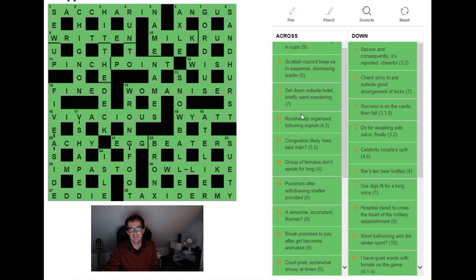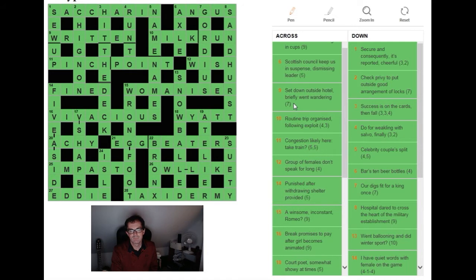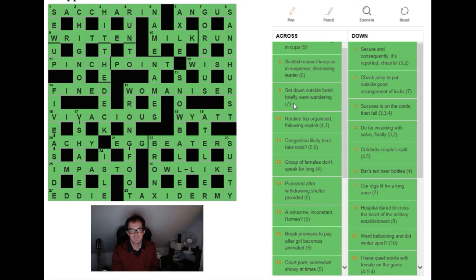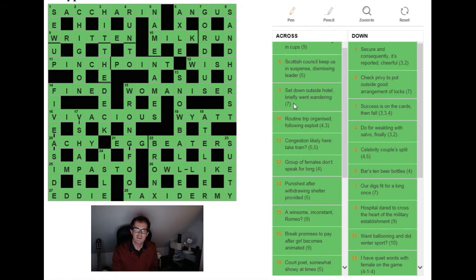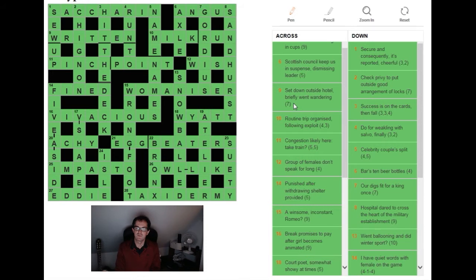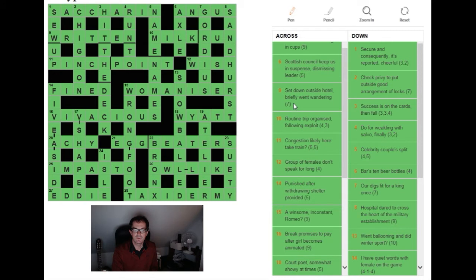Let's have a look. Congestion likely here, take train for 11 across. So definition turns out to be congestion likely here. I was convinced I was going to be looking for some sort of nasal passage. But take train: take as in to steal so that's to PINCH, and then train as in point - to train your gun at something you POINT your gun. The use of take train, it happens over and over again in this puzzle: very natural looking phrases giving rise to actual word play.